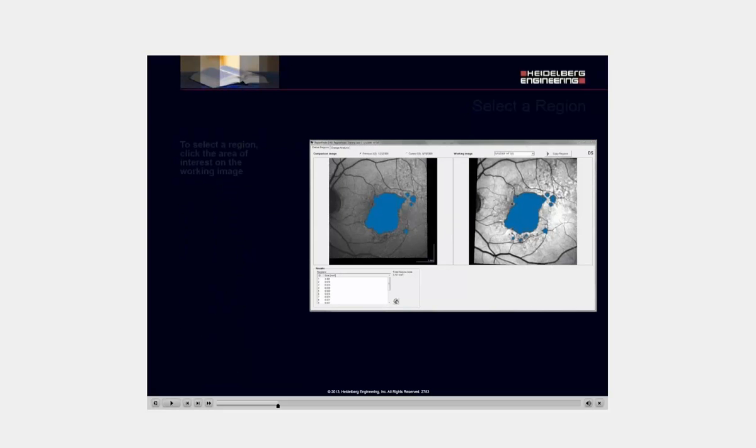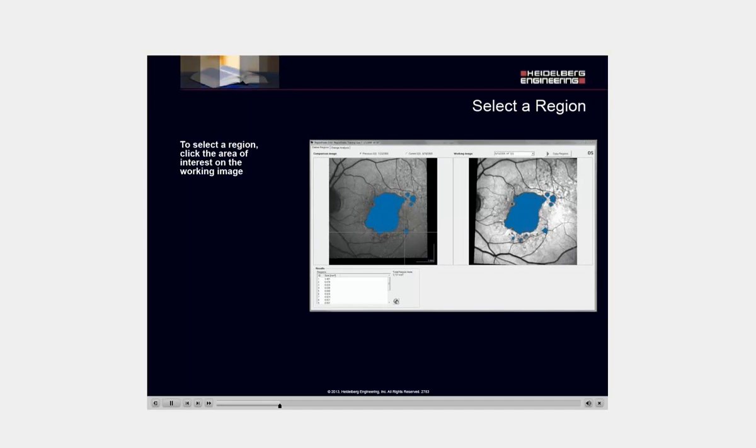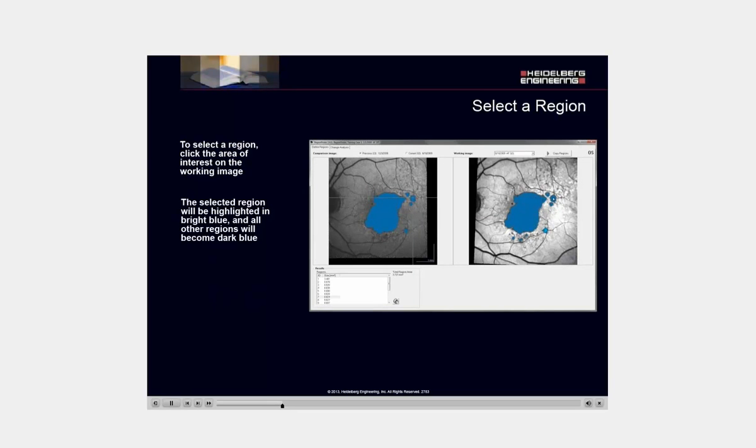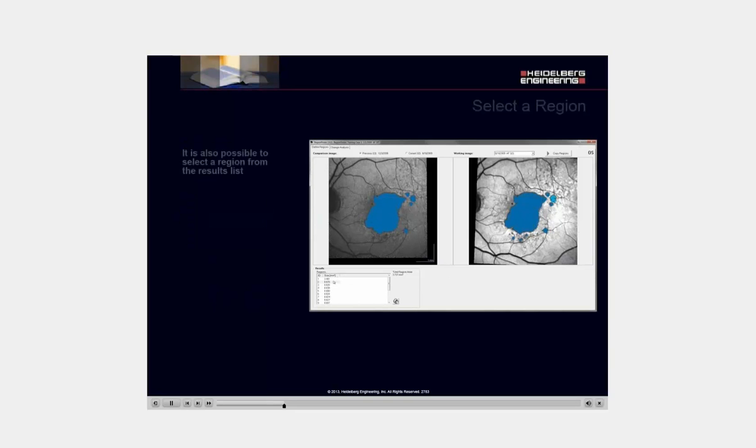To select a region, click the area of interest on the working image. The selected region will be highlighted in bright blue, and all other regions will become dark blue. It is also possible to select a region from the results list.